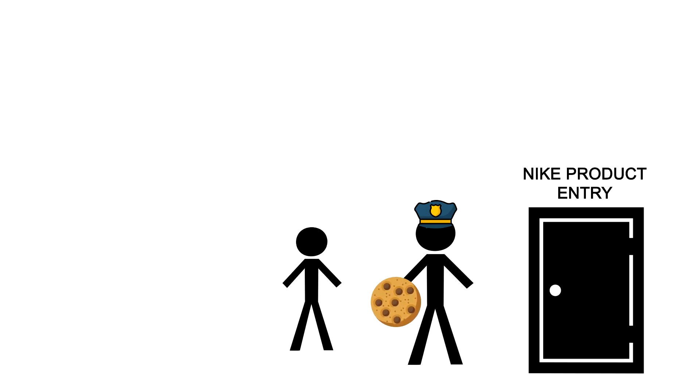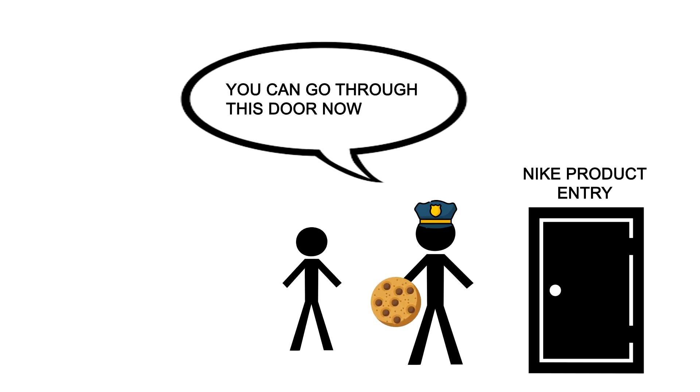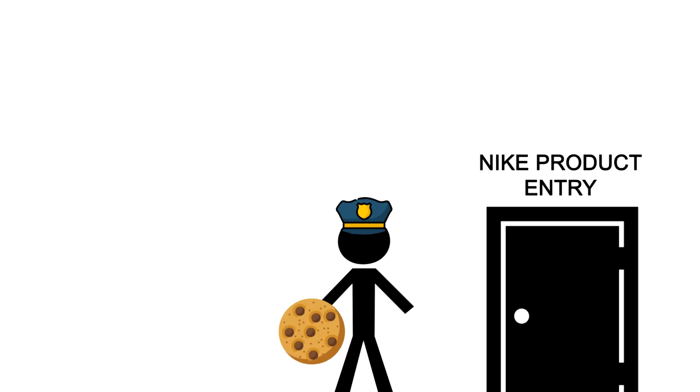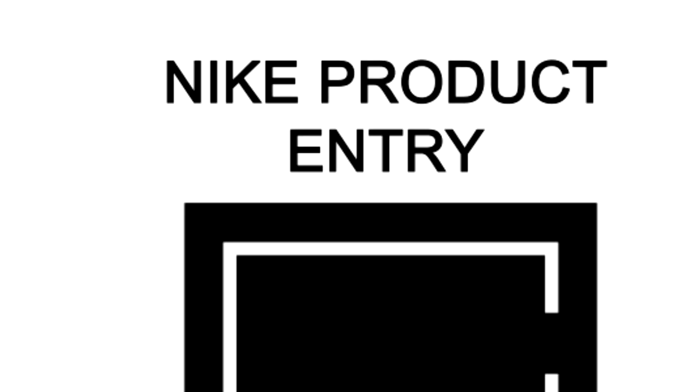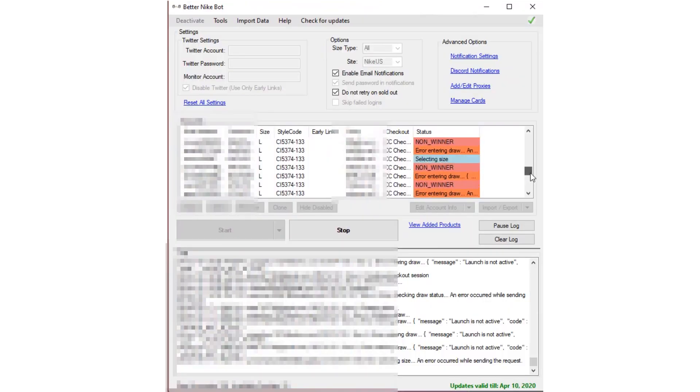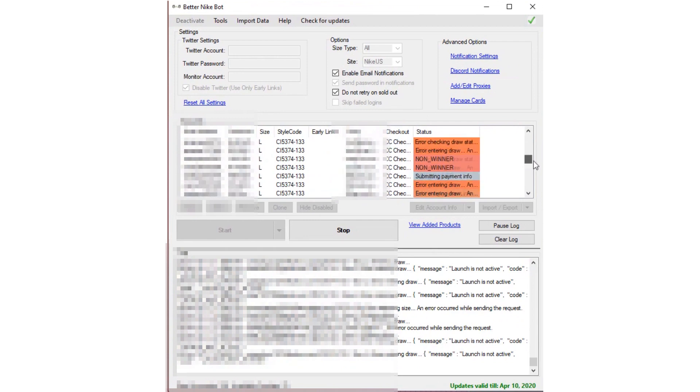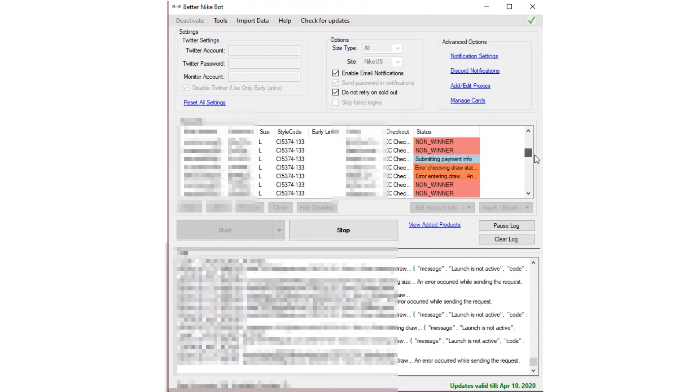Once the drop goes live, your accounts will submit their entries. And the last thing to do is wait to see if any of these entries end up getting a W. That about wraps it up.